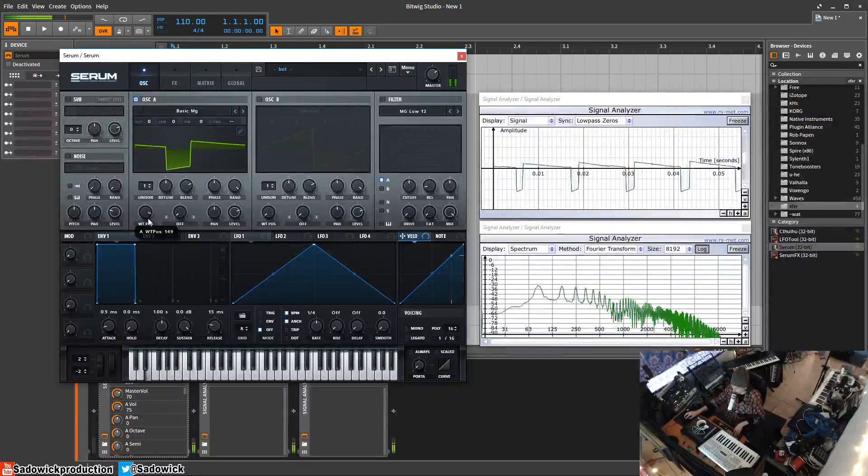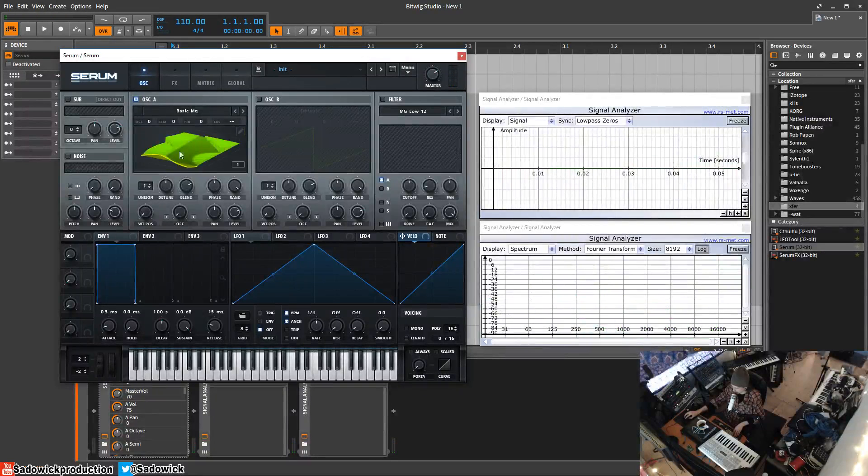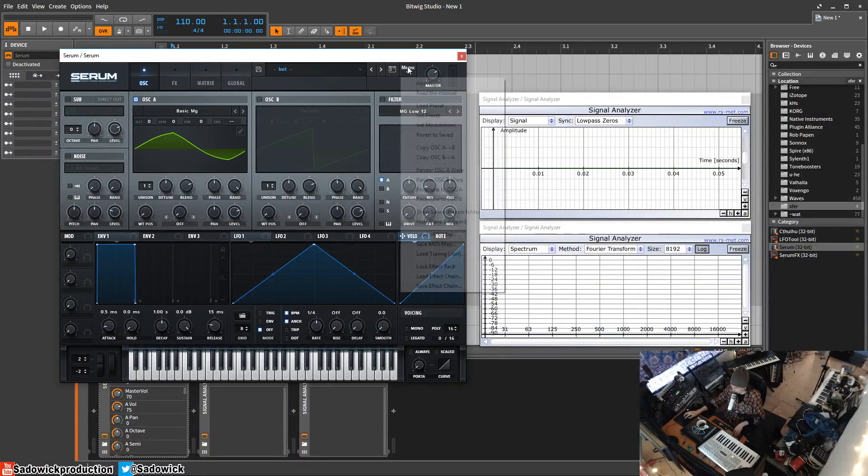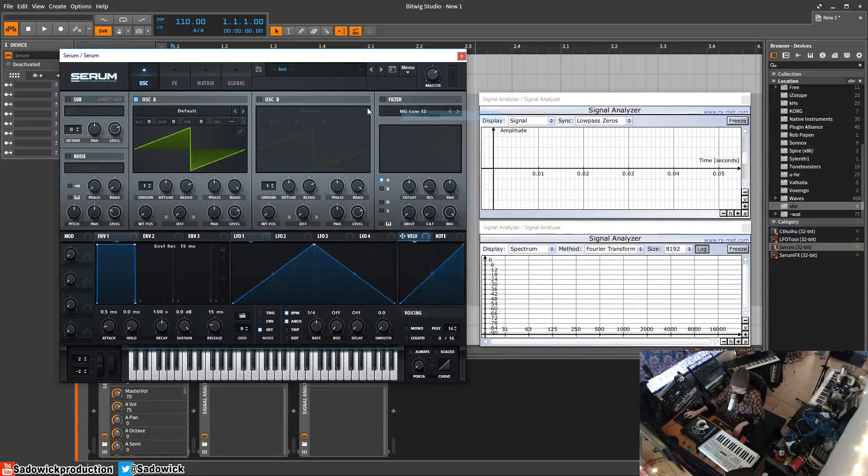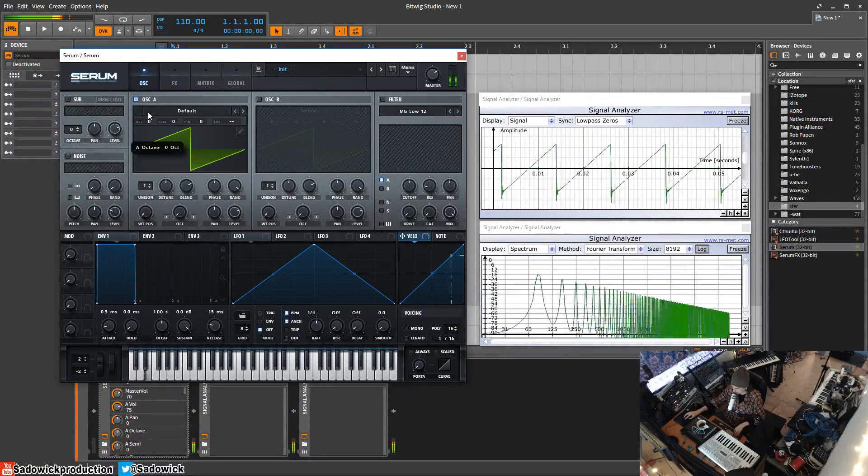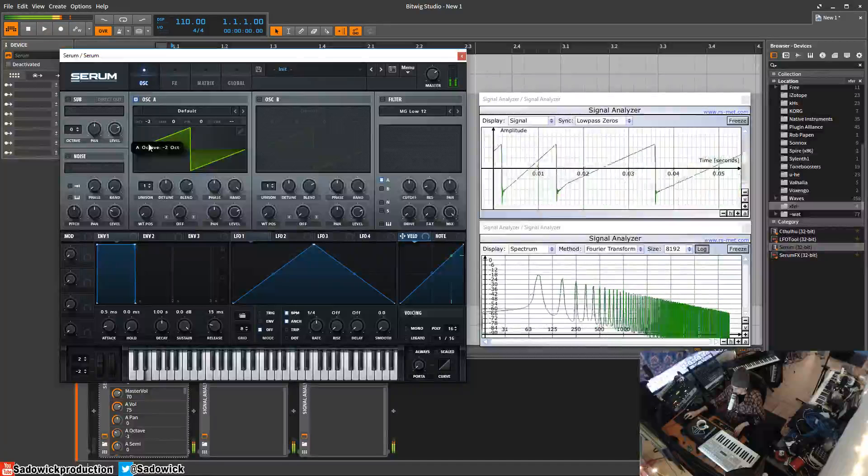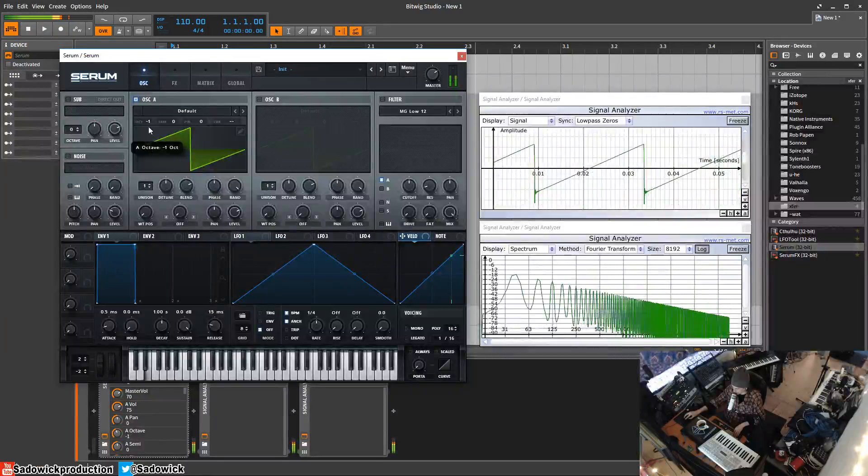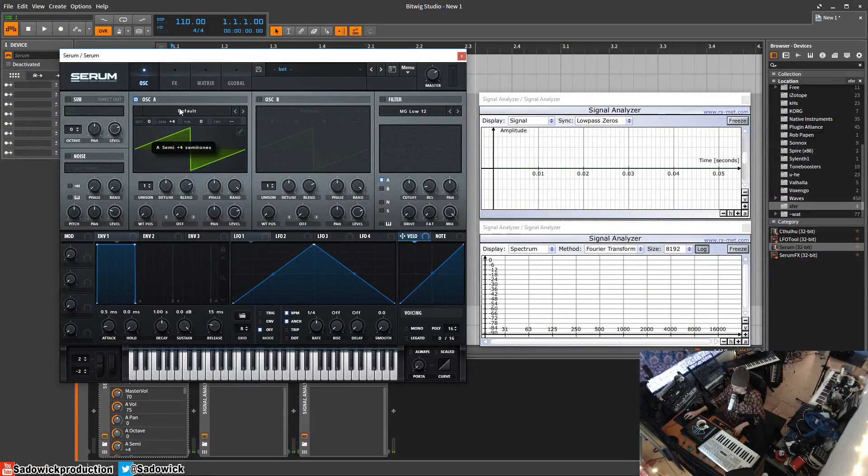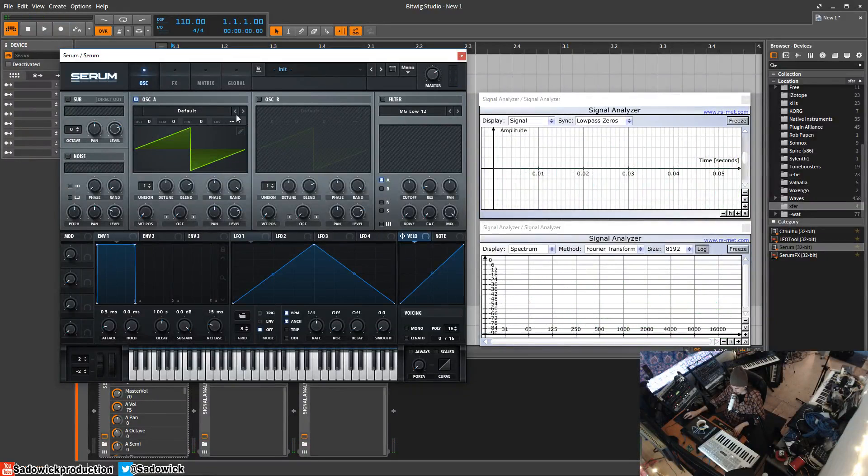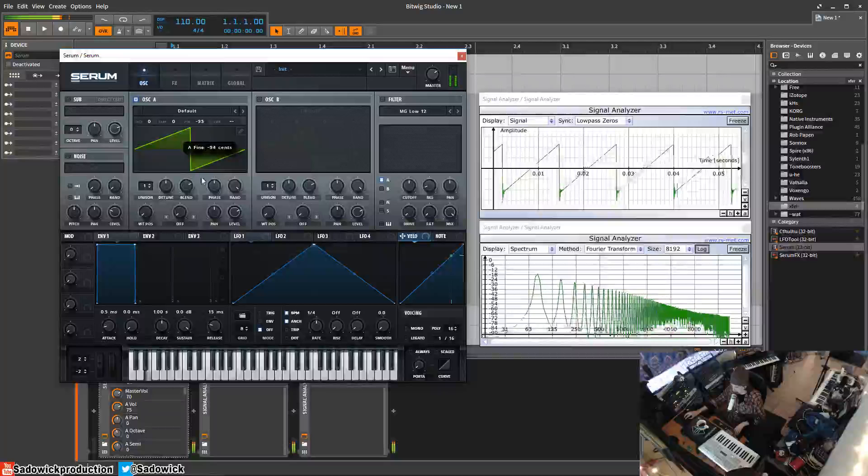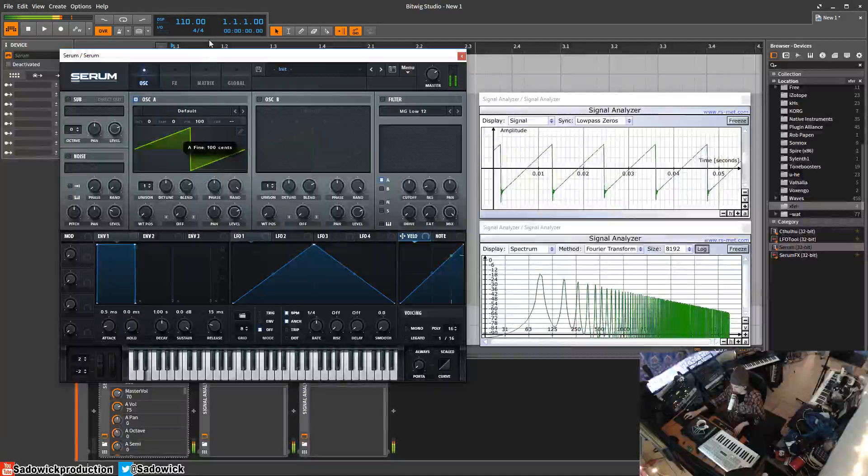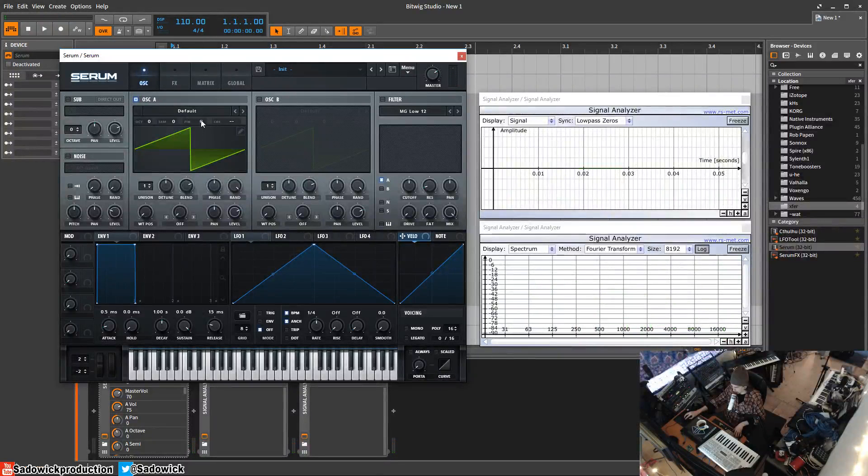Let's go back here. You have your octave, which will switch the pitch up or down. You have your semitone, so you can get like fifths going on. You stack that with oscillator B. Fine tune will detune it slightly. What I'm doing is I'm